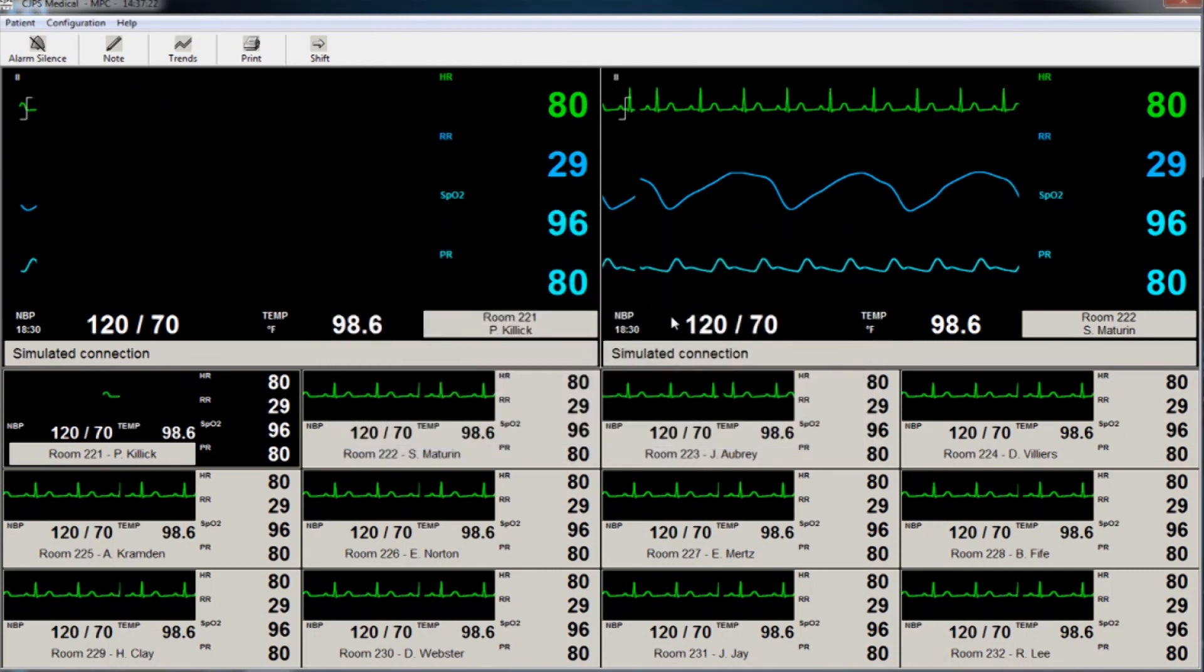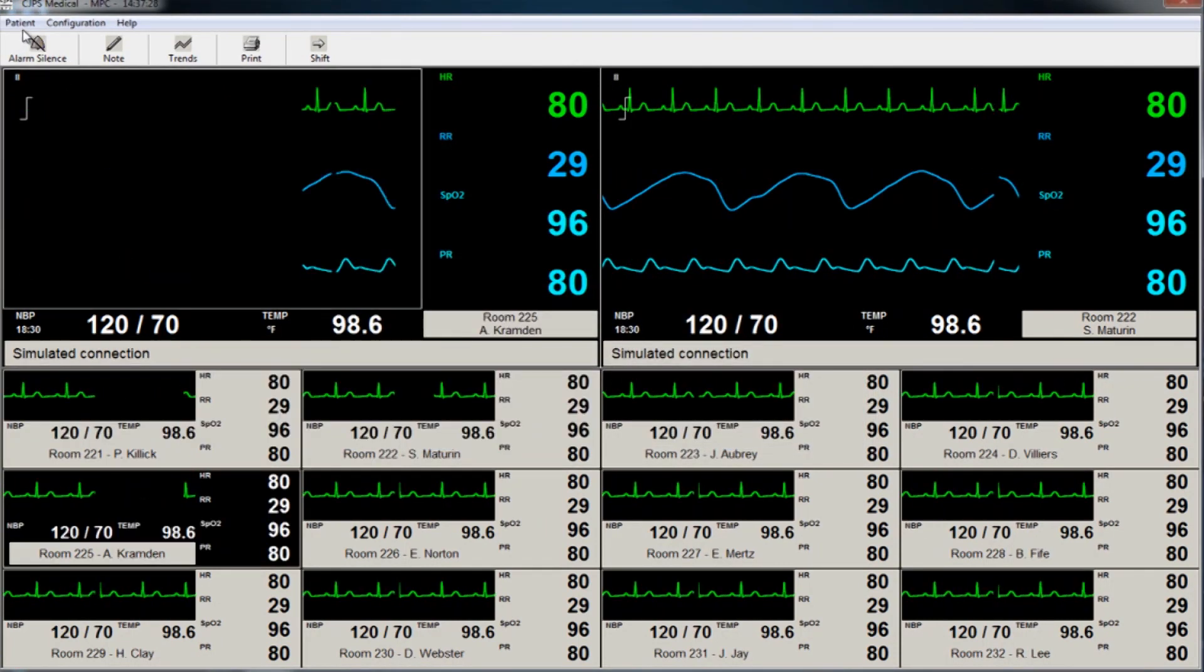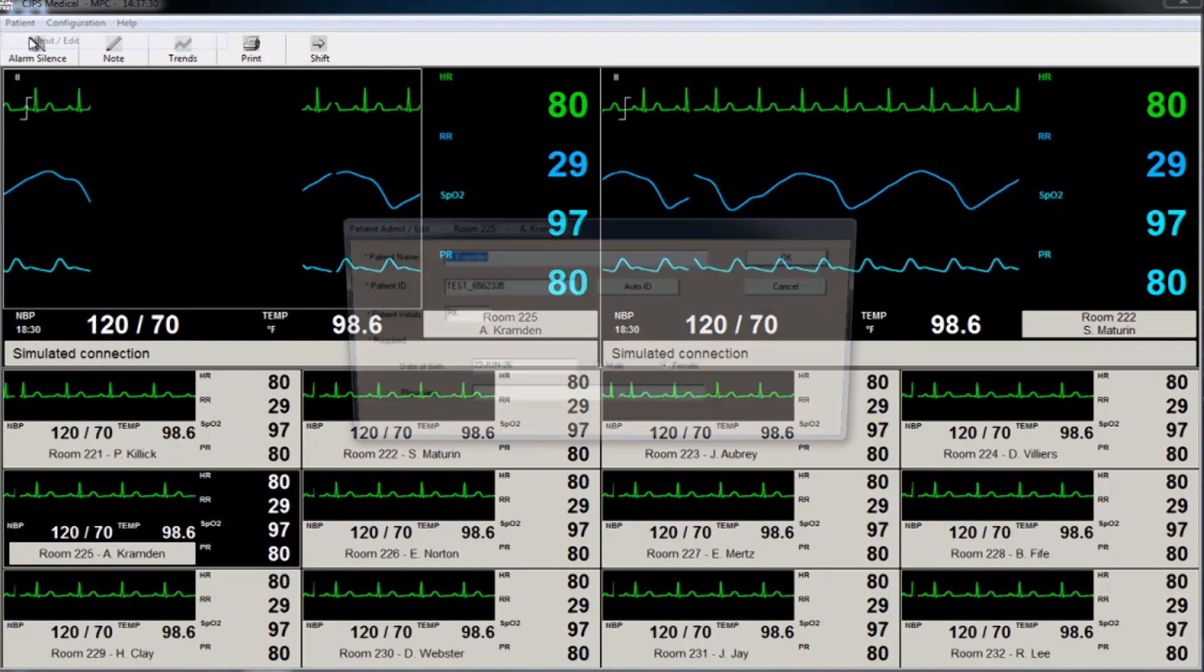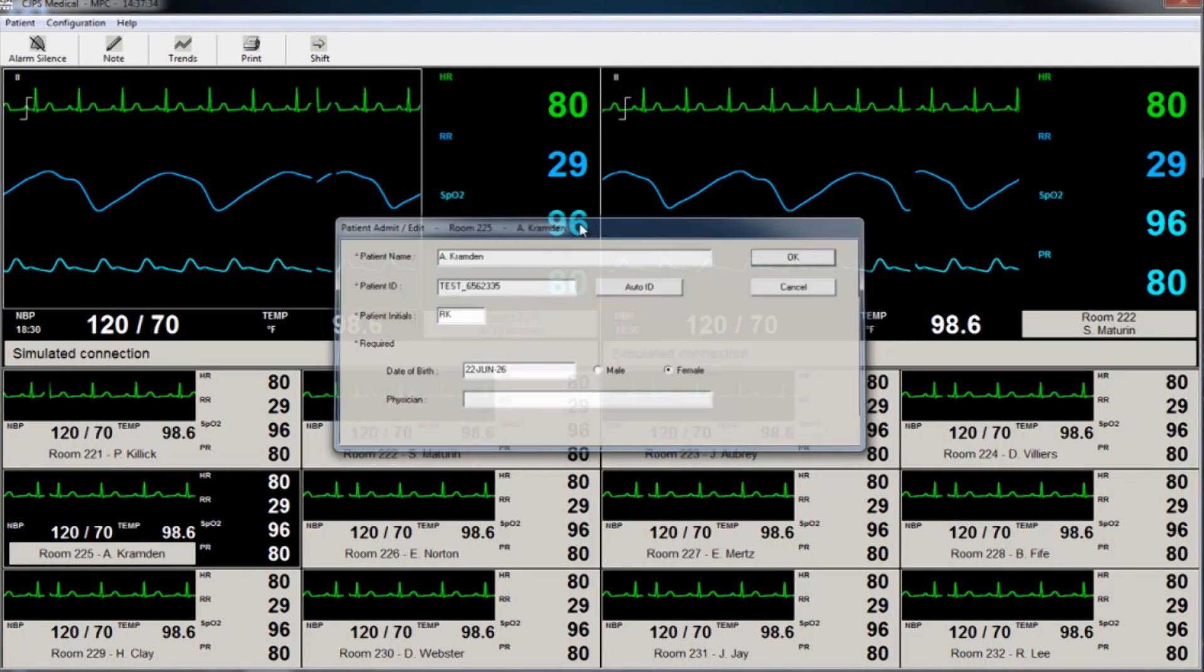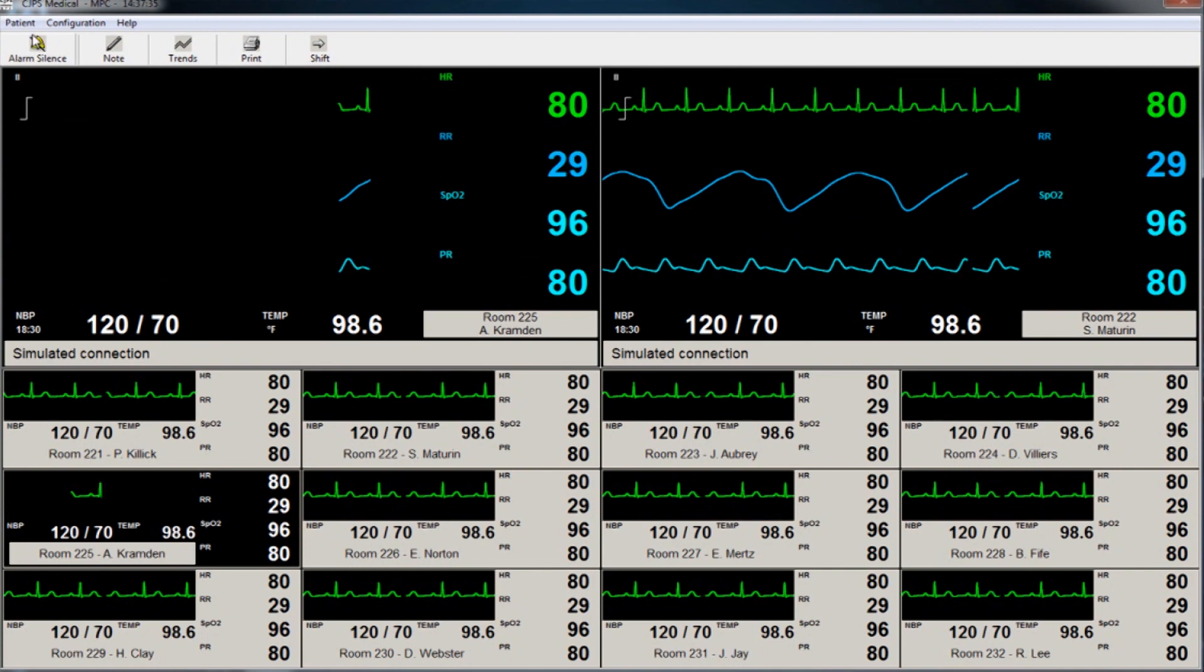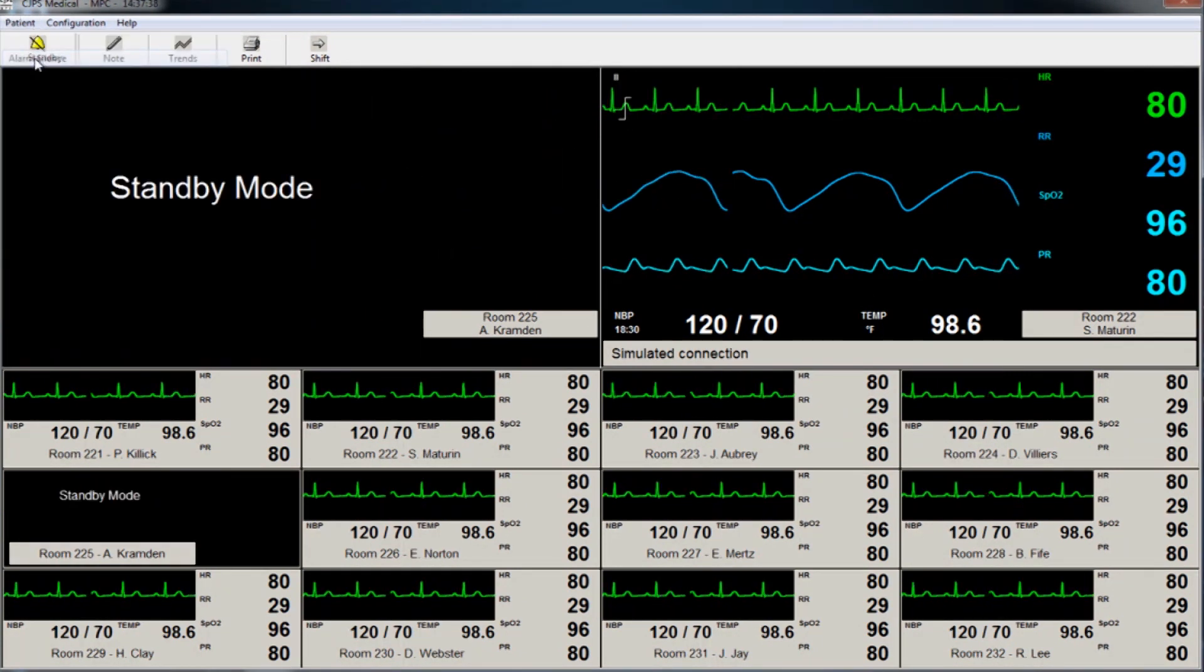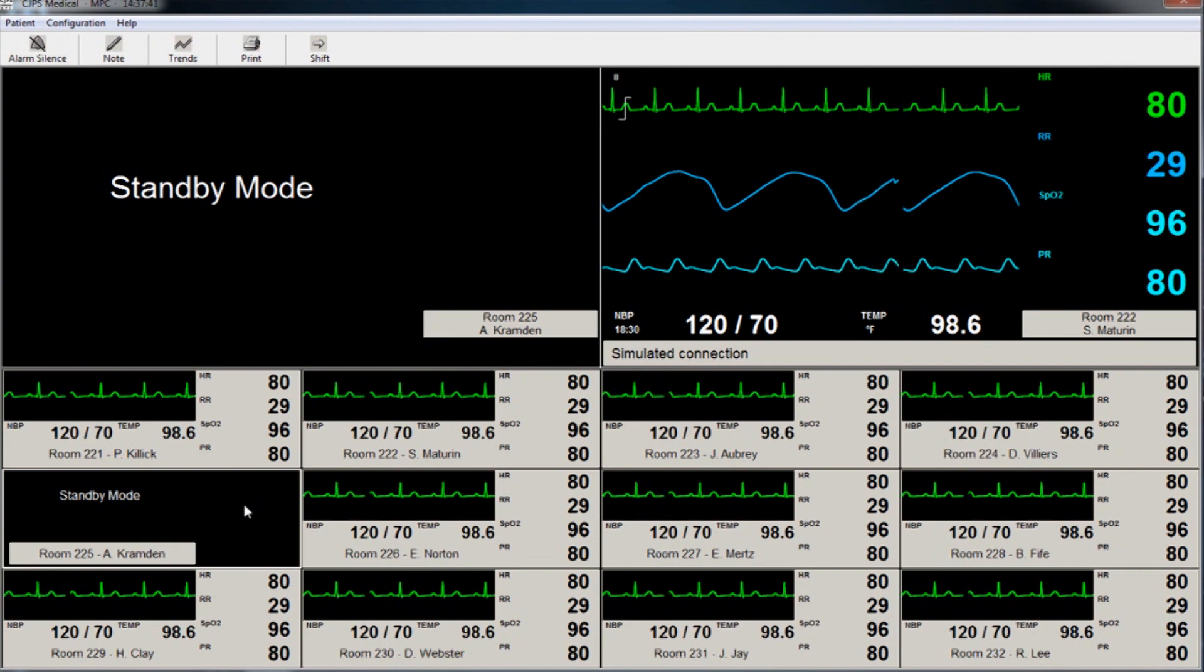To edit patient information, select the patient room and then select the Admit Edit button from the Patient tab. The monitor can be placed in standby mode for any patient. Simply select the Patient tab and then click on Standby.